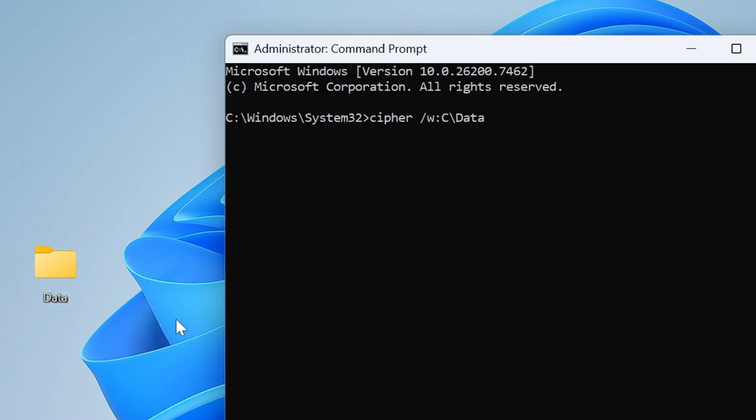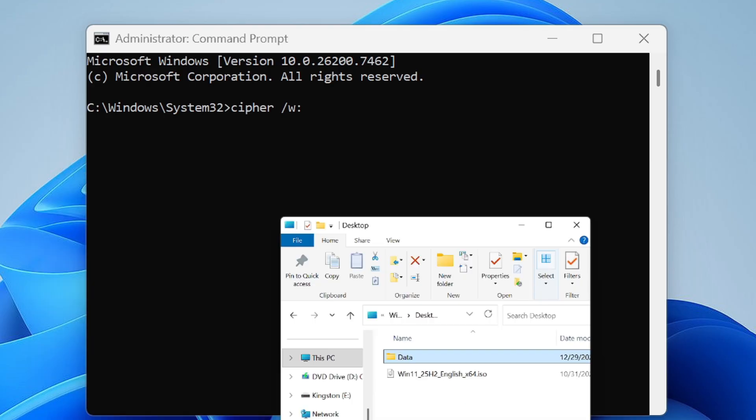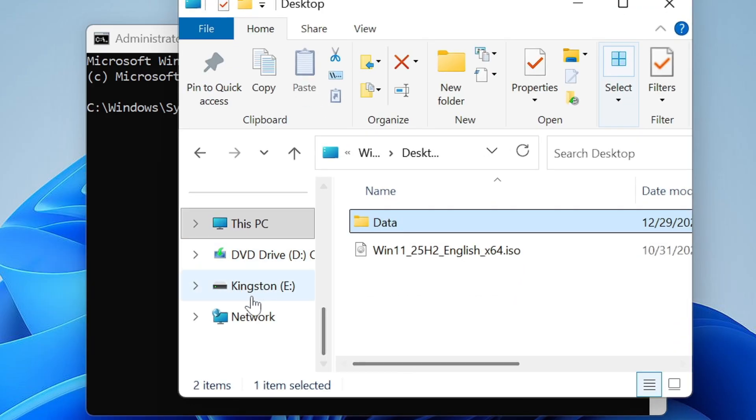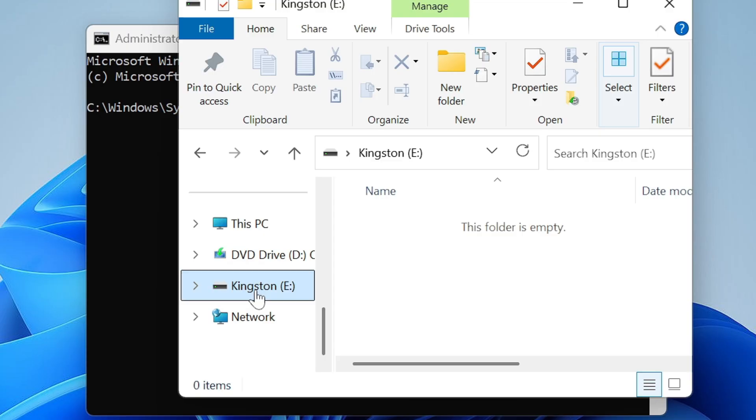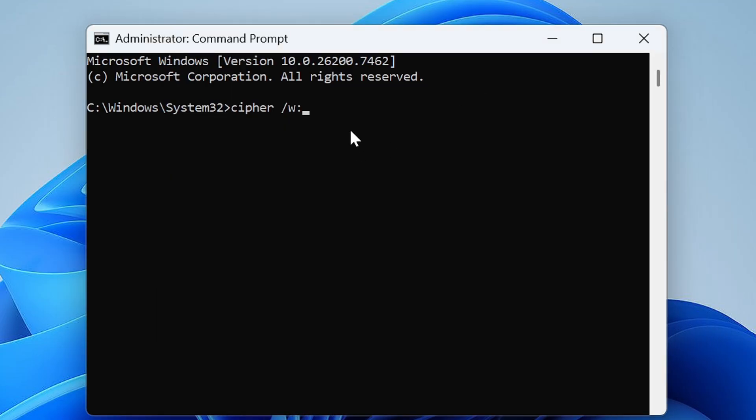I will come back to my main Kingston drive where I deleted the data and it's E drive, so I will only type E here.